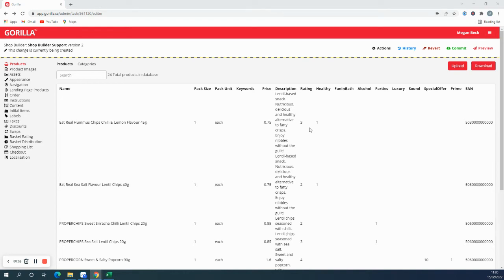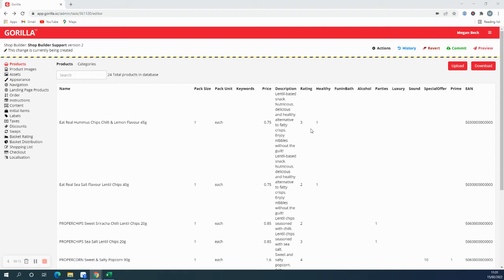In the shop builder, you can set up basket ratings. Once a participant starts adding items to the basket, their basket will receive a rating that updates dynamically as they add items.